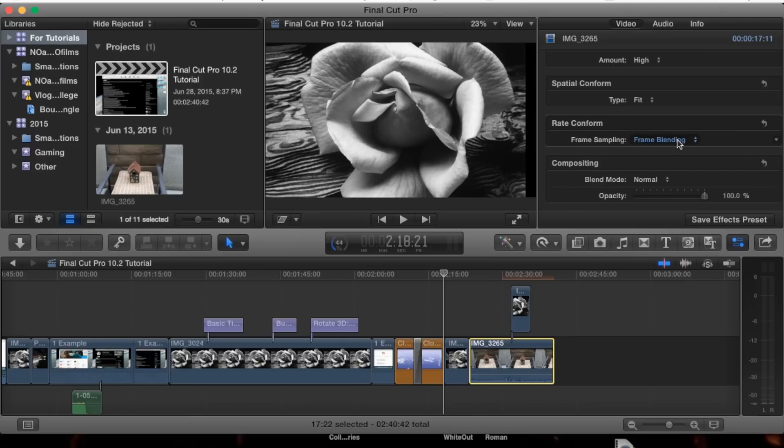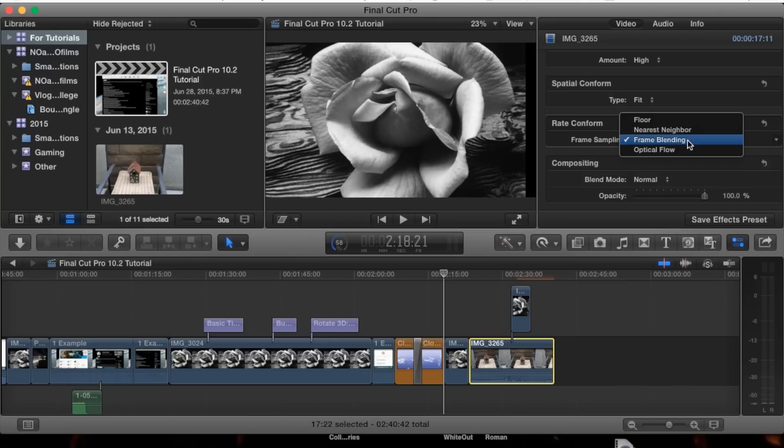What frame blending does is it dissolves pixels as the next pixels come in, making it look smoother - blending, as it says.